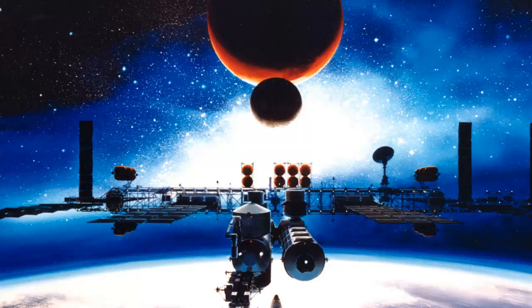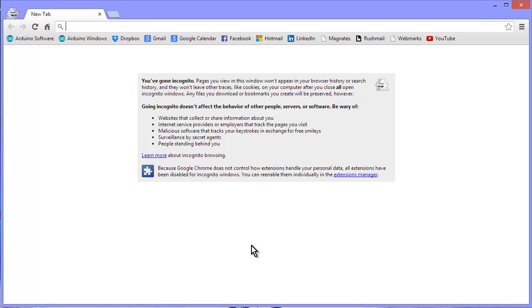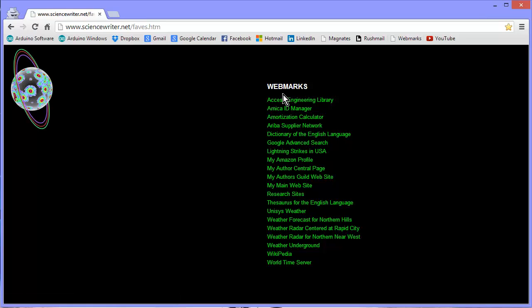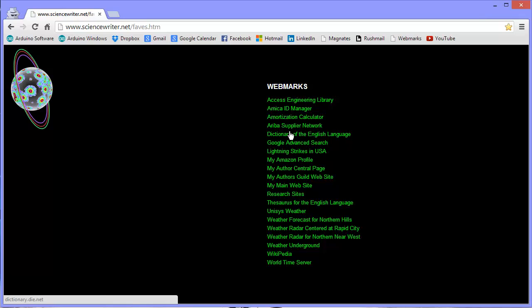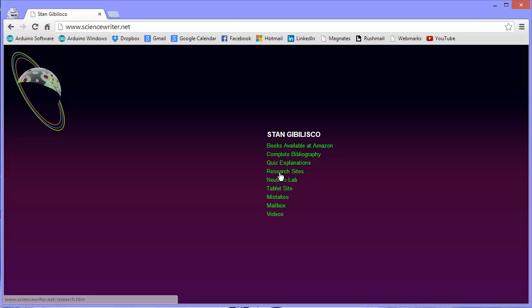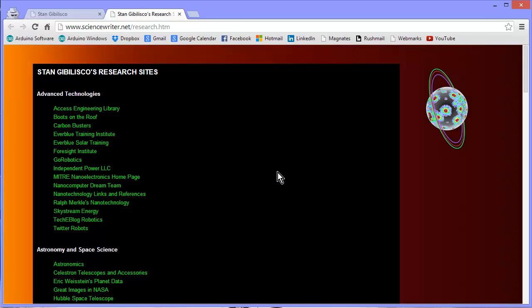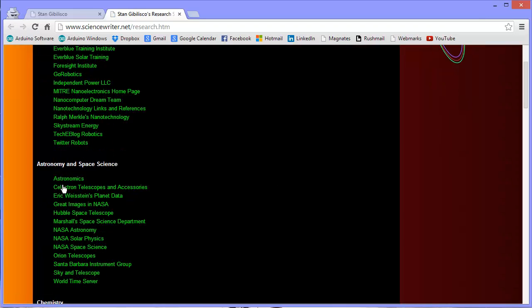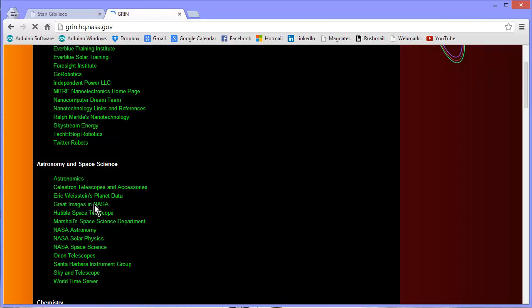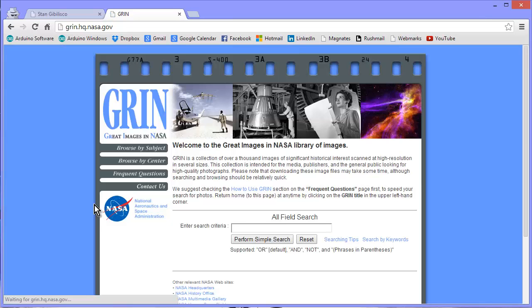And I also recommend you go to Great Images in NASA. There's my incognito window. There's my webmarks bookmark, which will take you to, well, you can't get to it because it's, but you can get to my research sites. Go to my main website, sciencewriter.net. Hit Research Sites. Hit Great Images in NASA. Go down to Astronomy and Space Science. Hit Great Images in NASA.